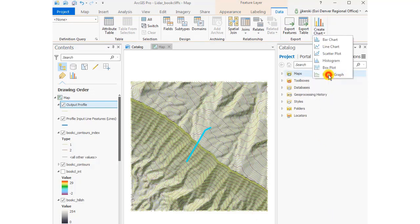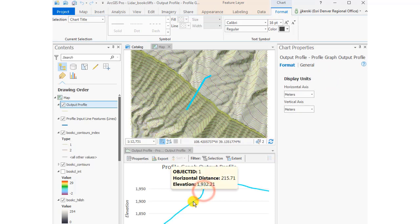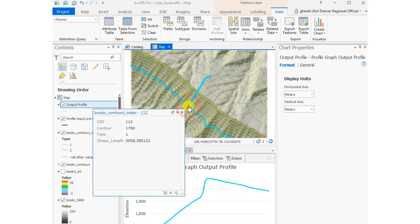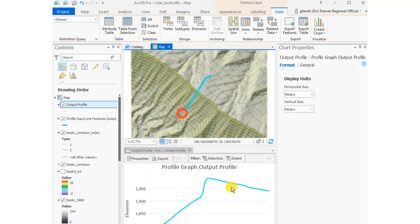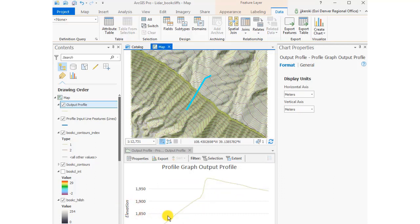There is a Profile Graph tool, and I can click in there to get the individual values. Along that line I've drawn that's now in cyan color, there's my profile, a sort of cross-section.